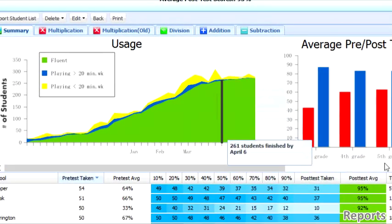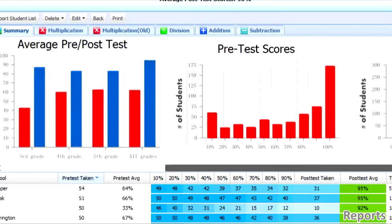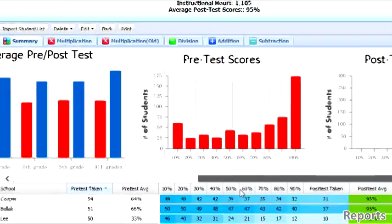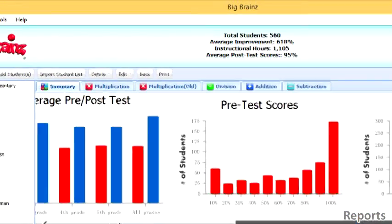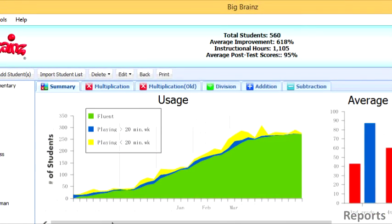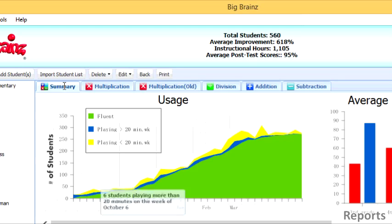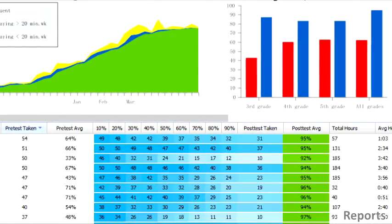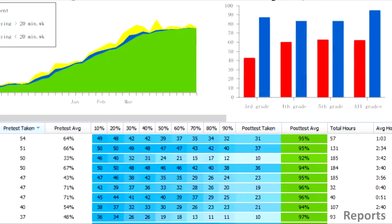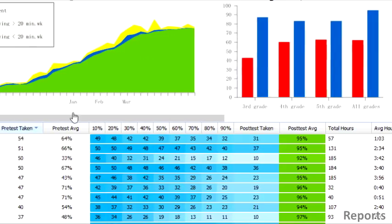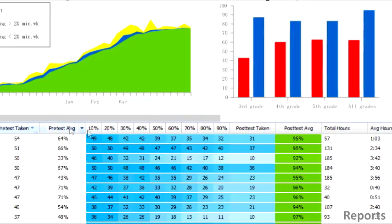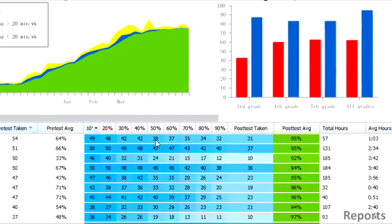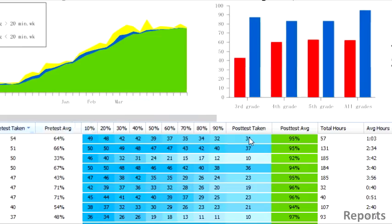Other graphs compare pre-test and post-test scores. Above the graphs, you'll see different tabs — one that shows a summary of all operations and one for each individual operation. These tabs show how many students have taken the pre-test, what their average scores were, and how far they have progressed through the game.